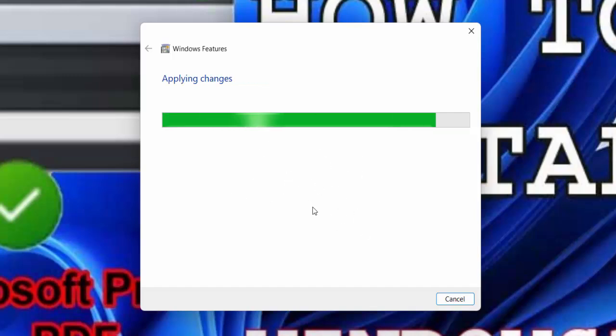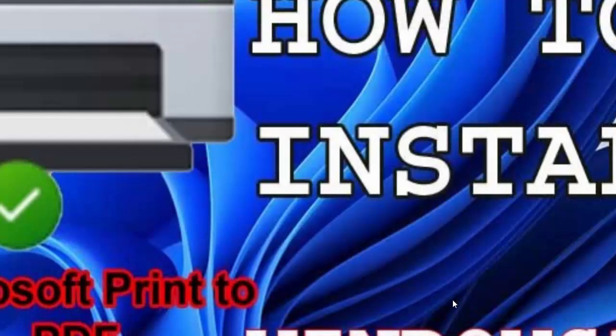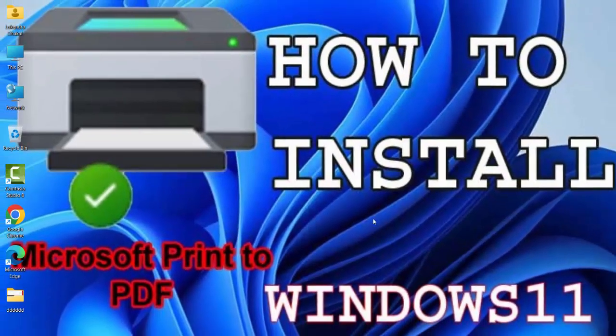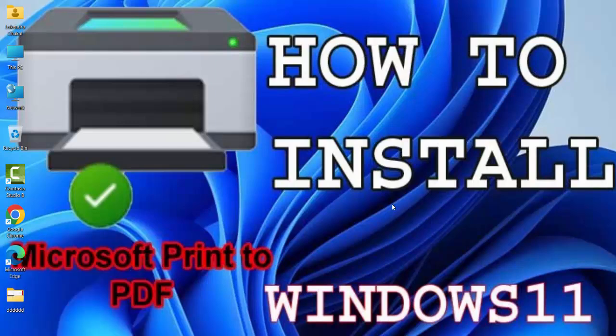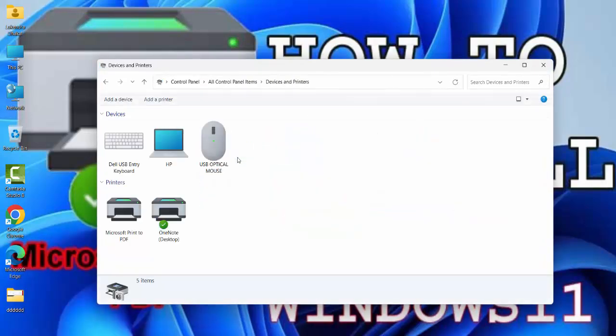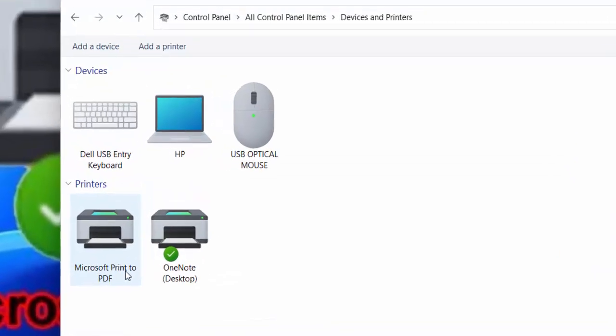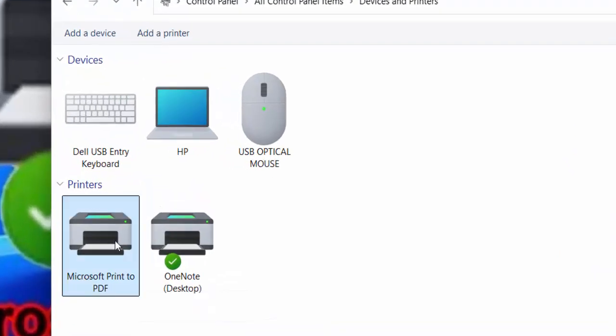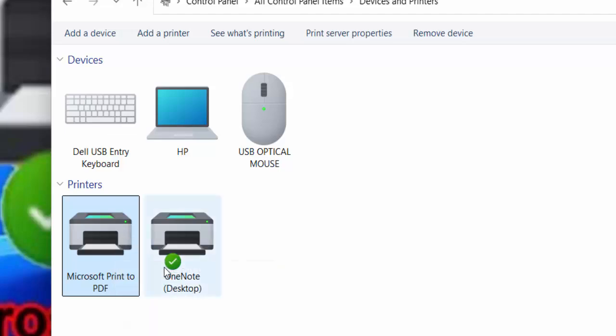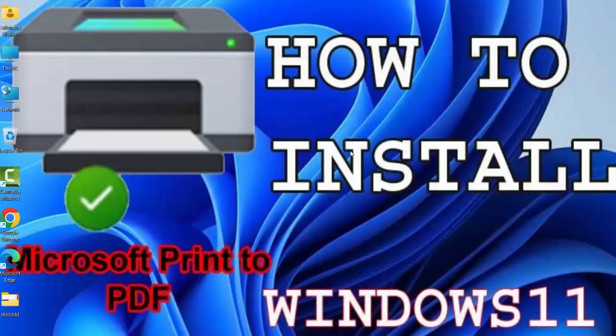After a while, apply changes. Now I will close it and then I will go to the control panel again. Go to the printer. Now you can see here Microsoft Print to PDF. Just right click here and then set default printer. This easily converts any document, any text document to the PDF file format.